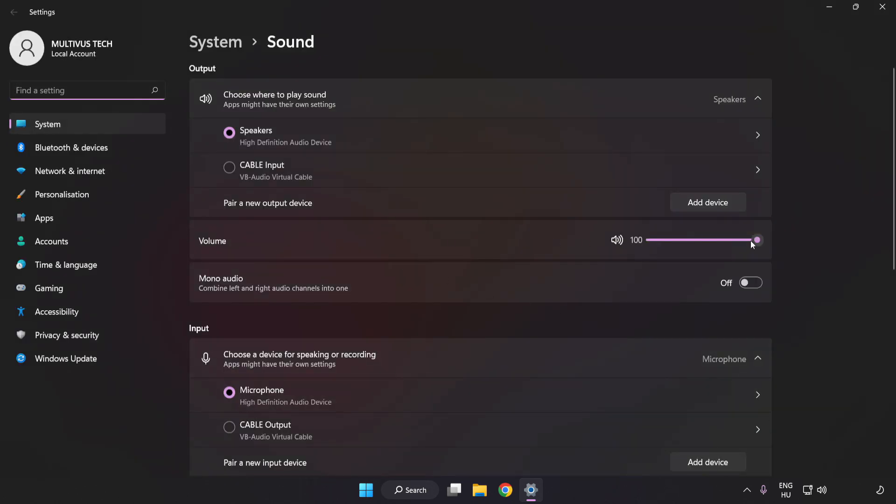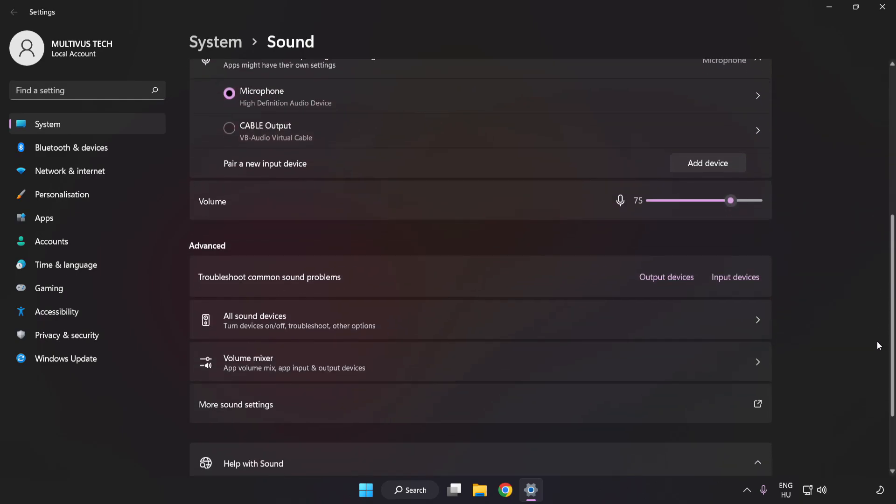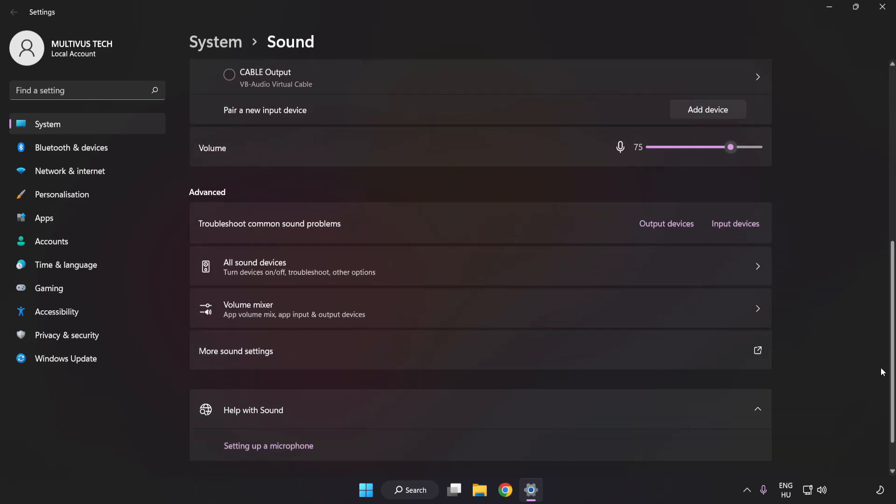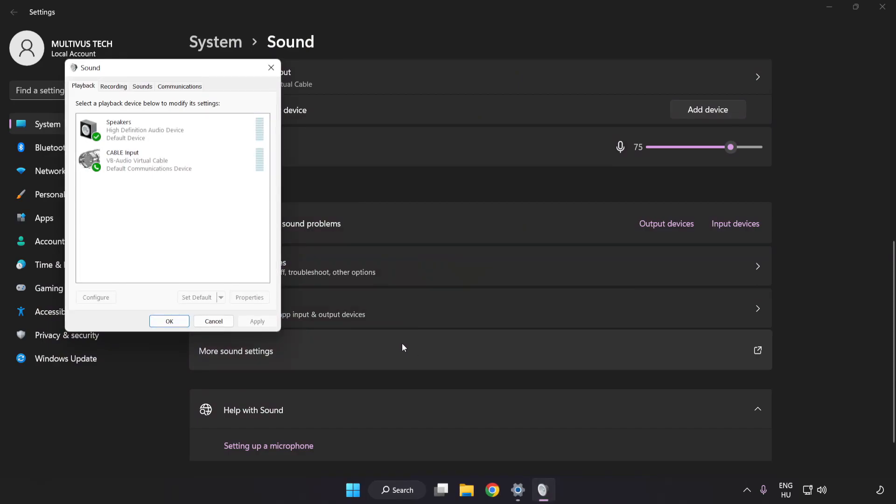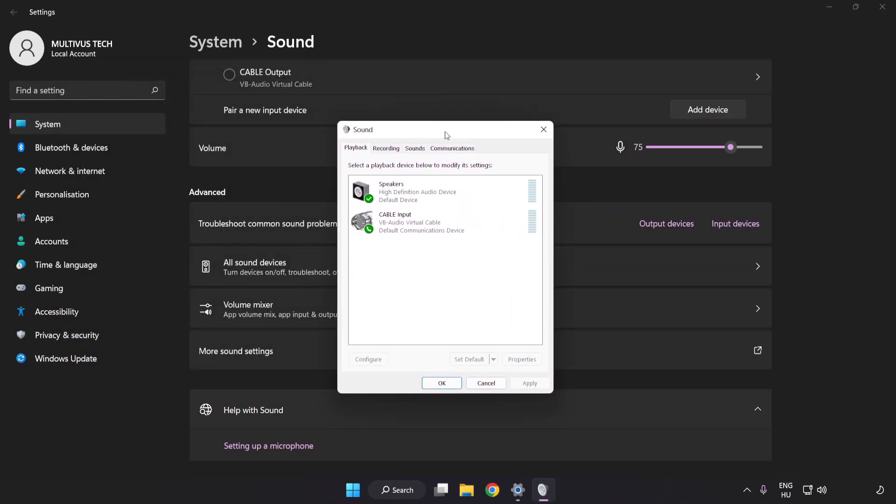Check Volume. Scroll down. Click More Sound Settings. Disable Not Used Audio Devices.